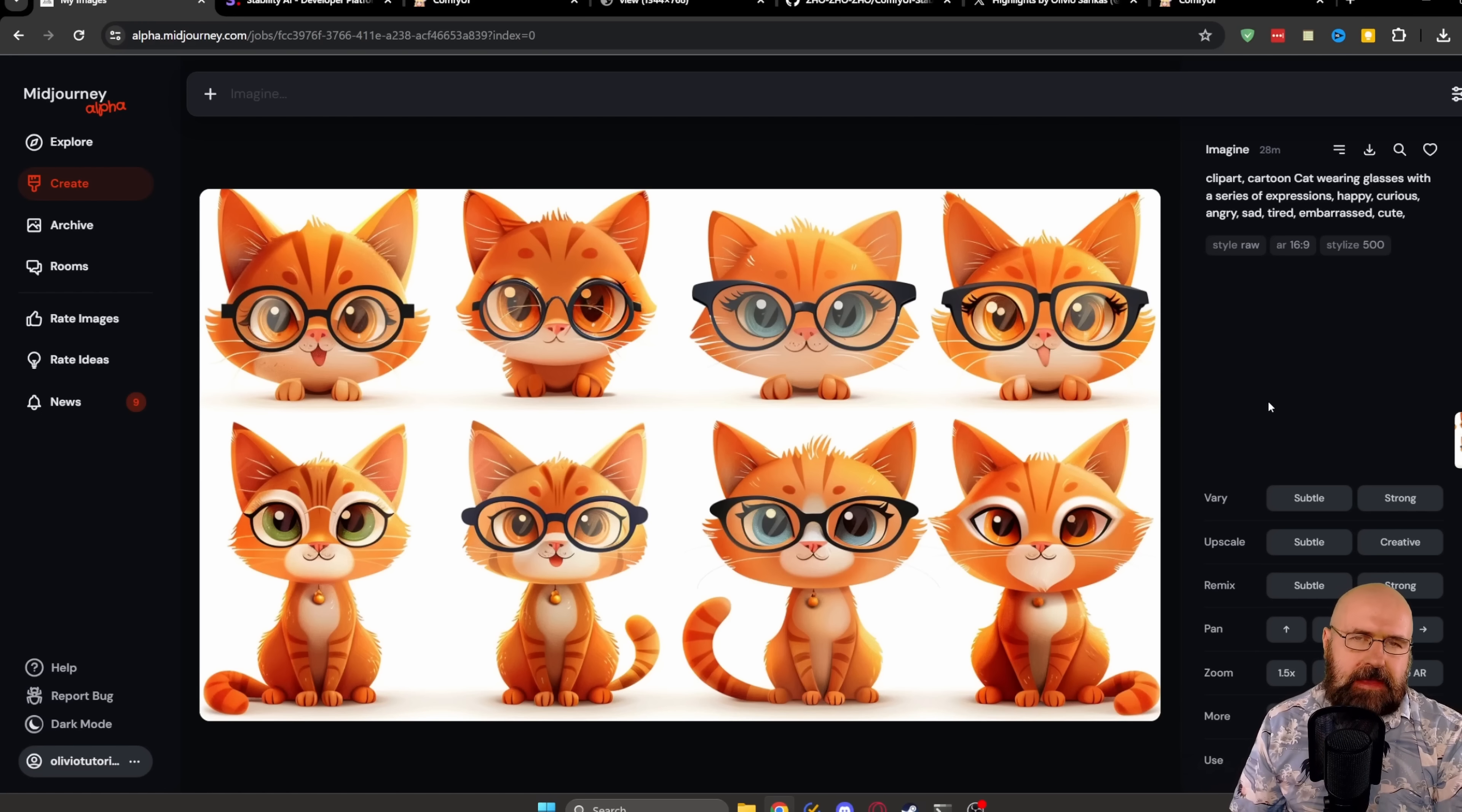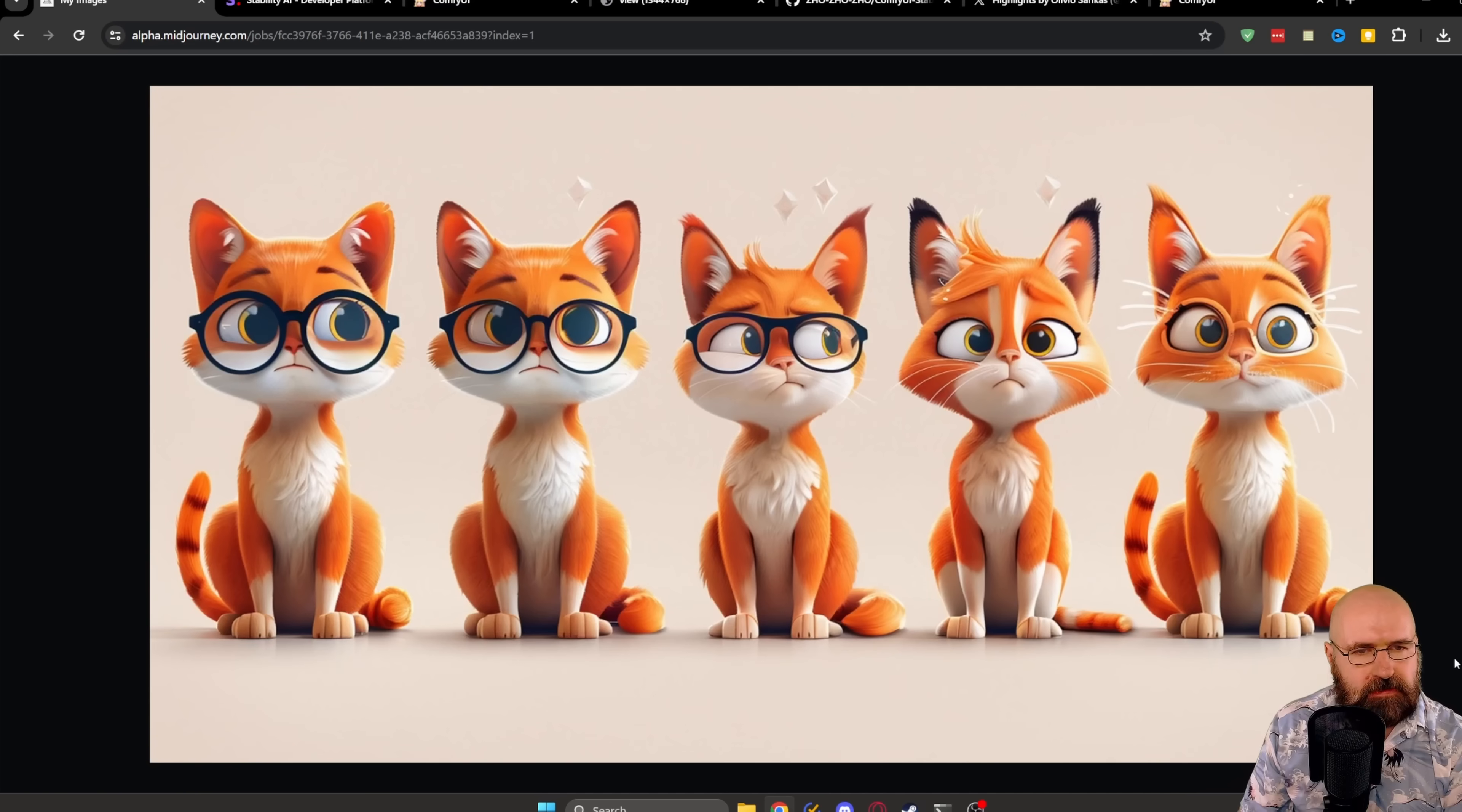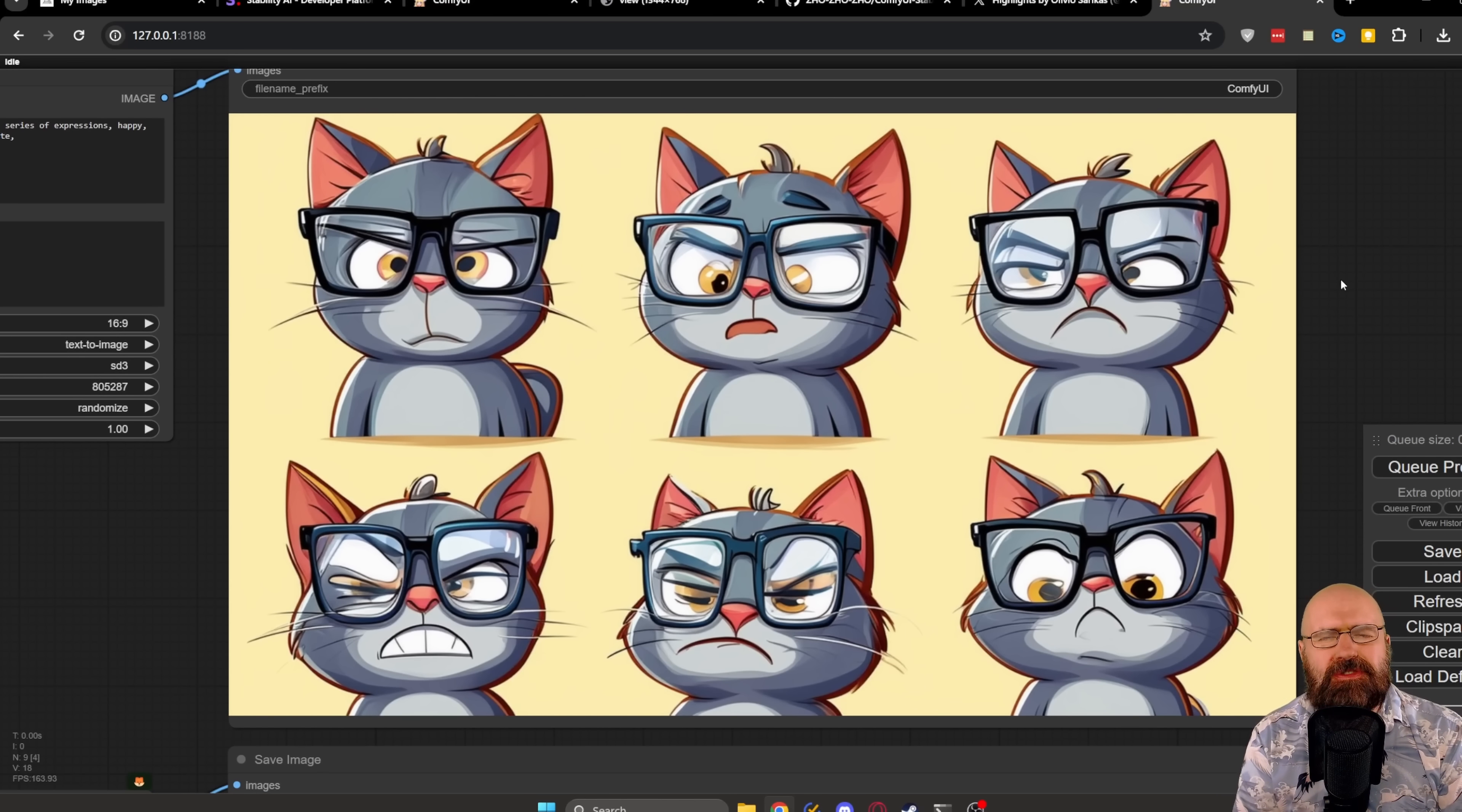Now, let's do something that might be a little bit more challenging for both of these models. Here we have character, emotional expressions of these cartoonish cats. Let's zoom in here a little bit. You can see that they look very beautiful. This is Midjourney, of course. The prompt here is clip art, cartoon cat wearing glasses with a series of expressions, happy, curious, angry, sad, tired, embarrassed, cute.